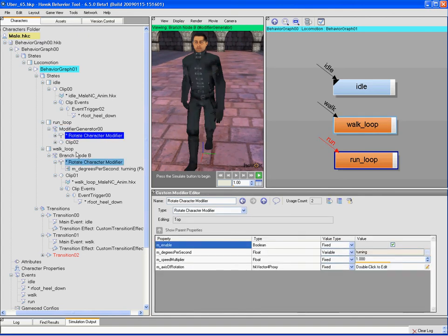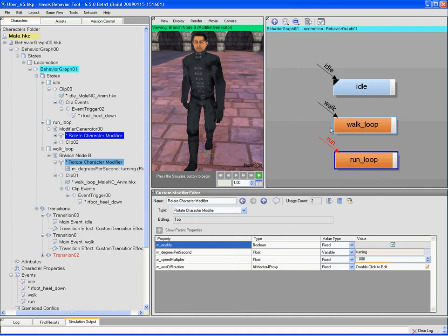So the important thing here is that while we're in this particular state, that rotate modifier is active. And during the transition, it actually stays active and continues. So even though we're changing states and changing animations, the modifier that's modifying that is active over the top of both of those, even though we're moving in between states.